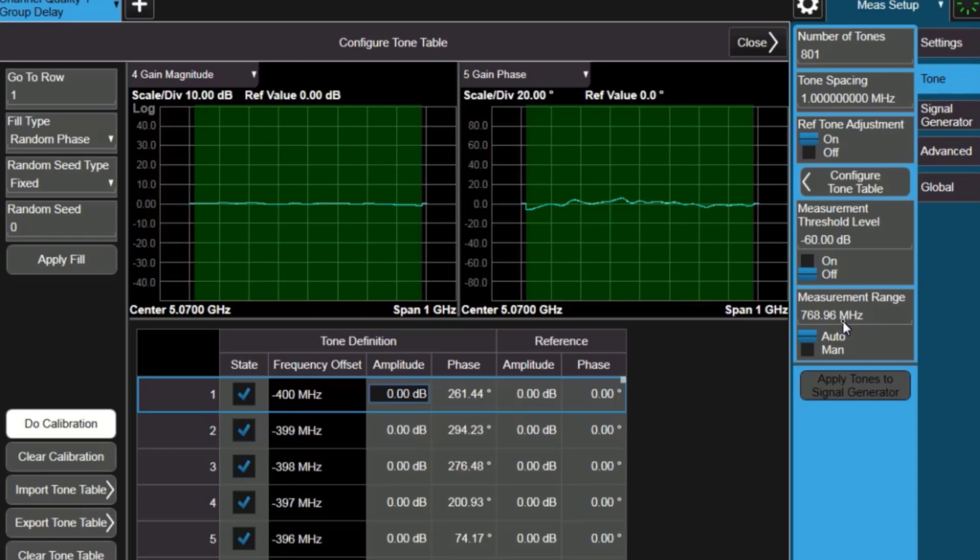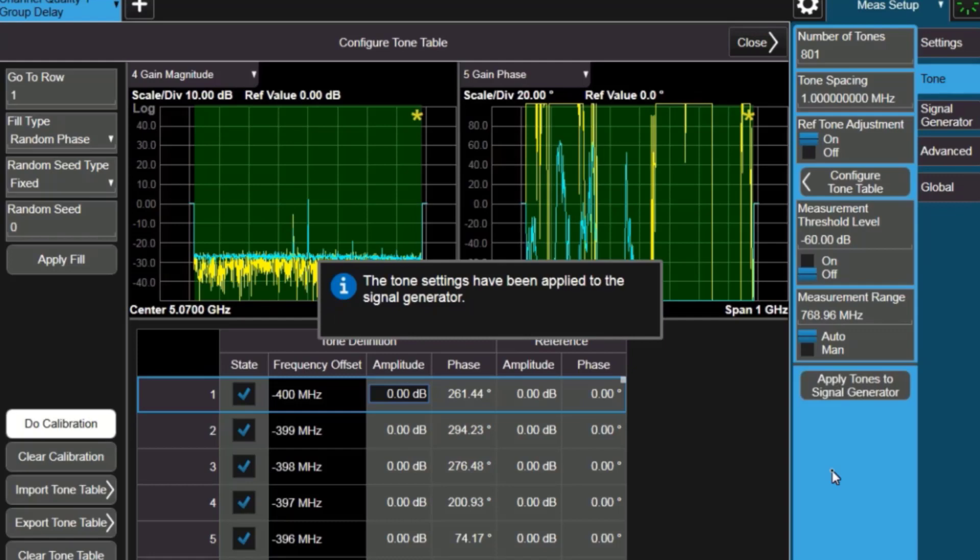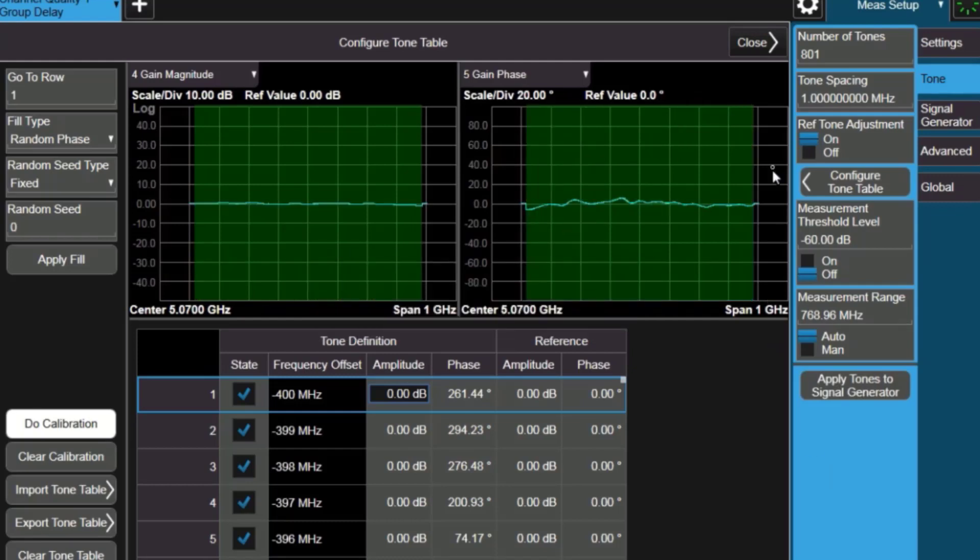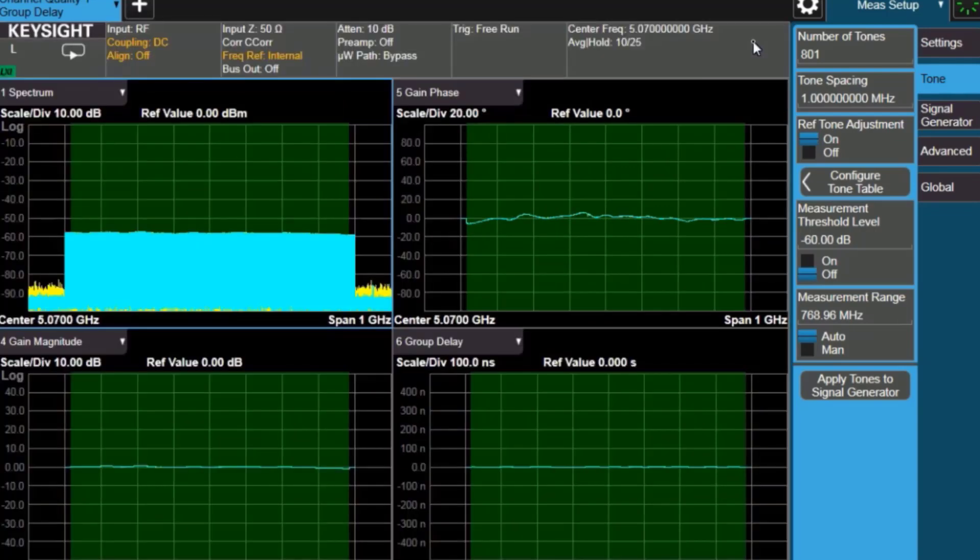Notice that the measurement range is only 768, because we lose a little bit on either end due to the group delay aperture. And now it tells me that it's sending that waveform file over to the signal generator, set up the tones, and we can close this setting up, and now we'll see the wideband signal that I've set.